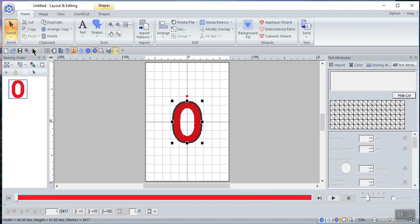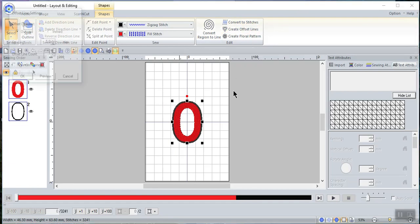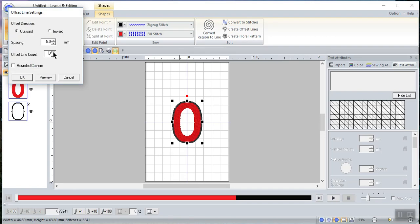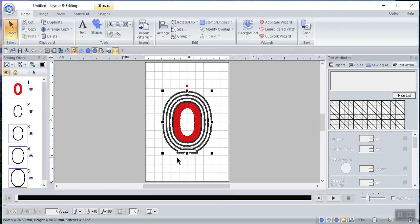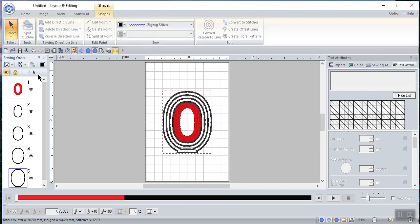We'll choose Cancel and undo to get back to the beginning. Let's go back to the shape, choose the zigzag for the outline, and create offset lines. This time let's make it outward — 3 lines, still at 5 millimeters — and choose OK. Now you have 3 lines that have been created, but you'll notice there is some distortion on the shape. I'm not sure exactly what has caused that, whether it is the type of fill or something else, but it is something I could work at and edit.